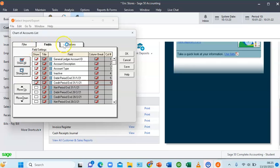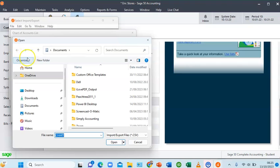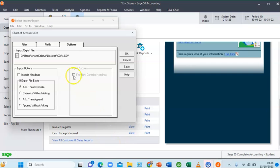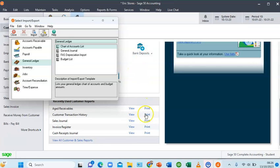Now on the Options tab, I need to select where I want the exported file to go. I want it to appear on my desktop named 'Charts of Accounts' — I'll call it COA. The file will be saved to my desktop. I'll also check the box called Include Headings so the Excel sheet includes column headings, then click OK.